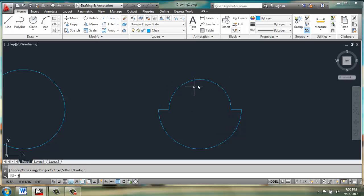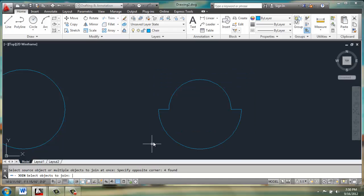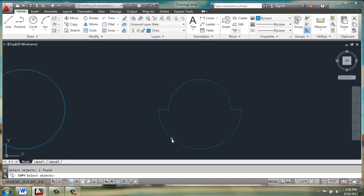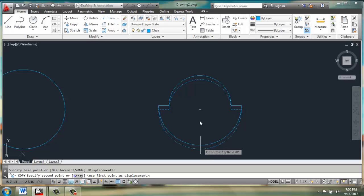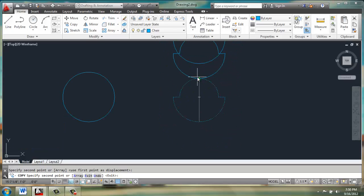Once we're done with that, we can do J for join and join these together. Then we'll make a copy of our cushion shape and put it right there.